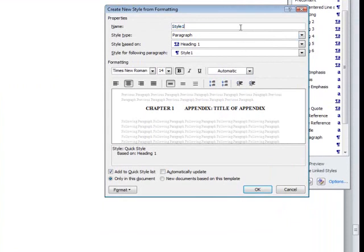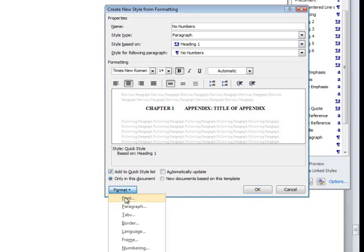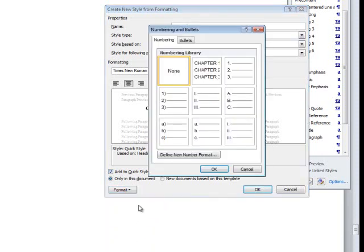For the title of the style, I am going to type No Numbers. Make sure that the style is based on Heading 1, then go to the Format menu and select Numbering from the drop-down list. In the Numbering library, select None. Click OK until you return to the document.